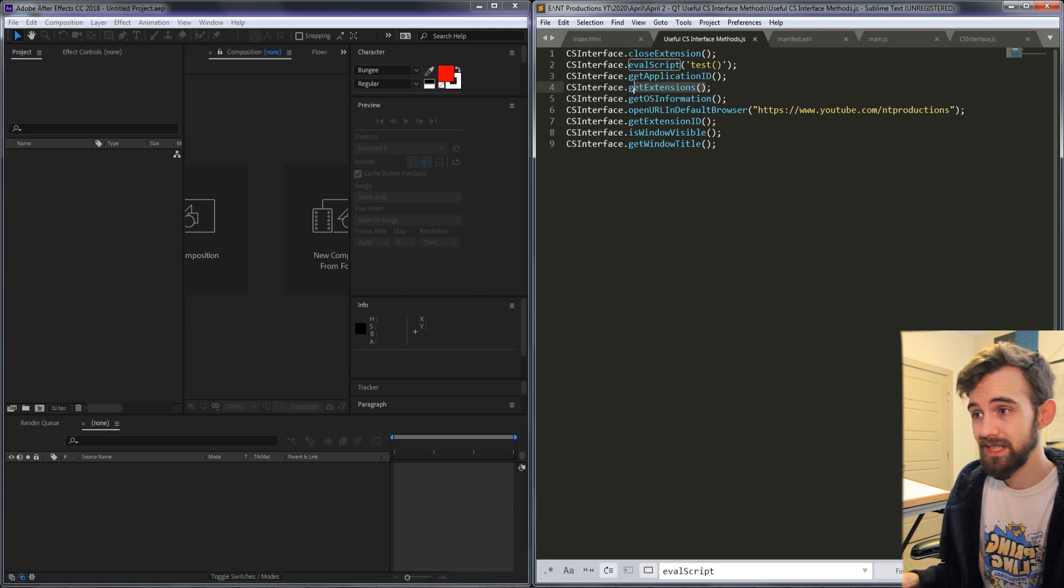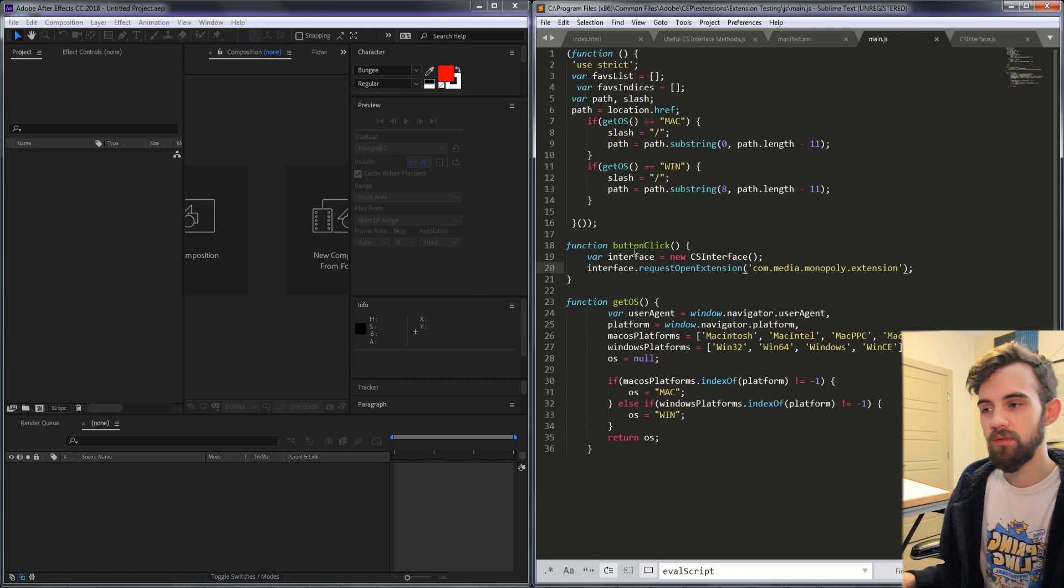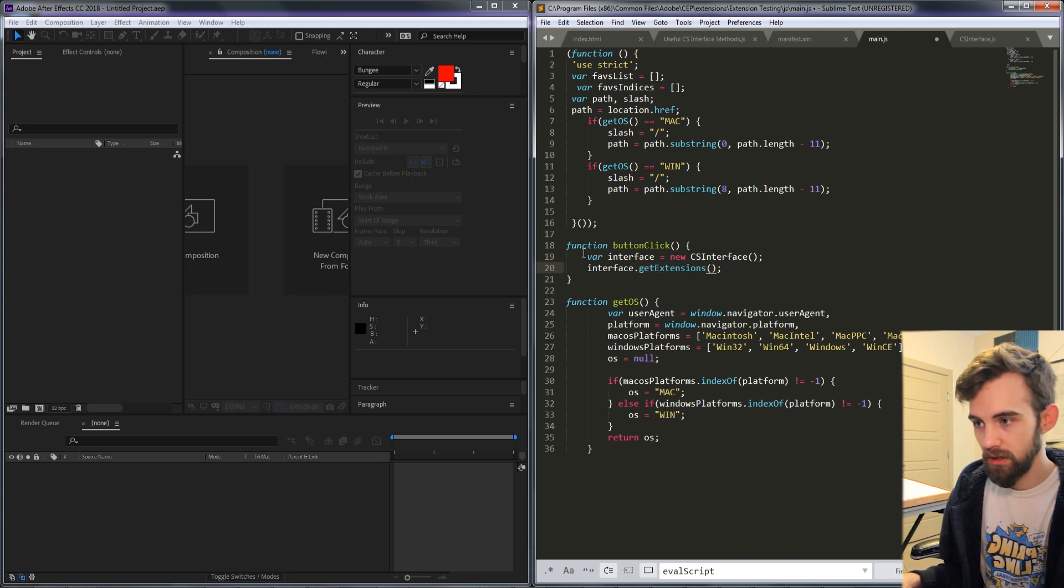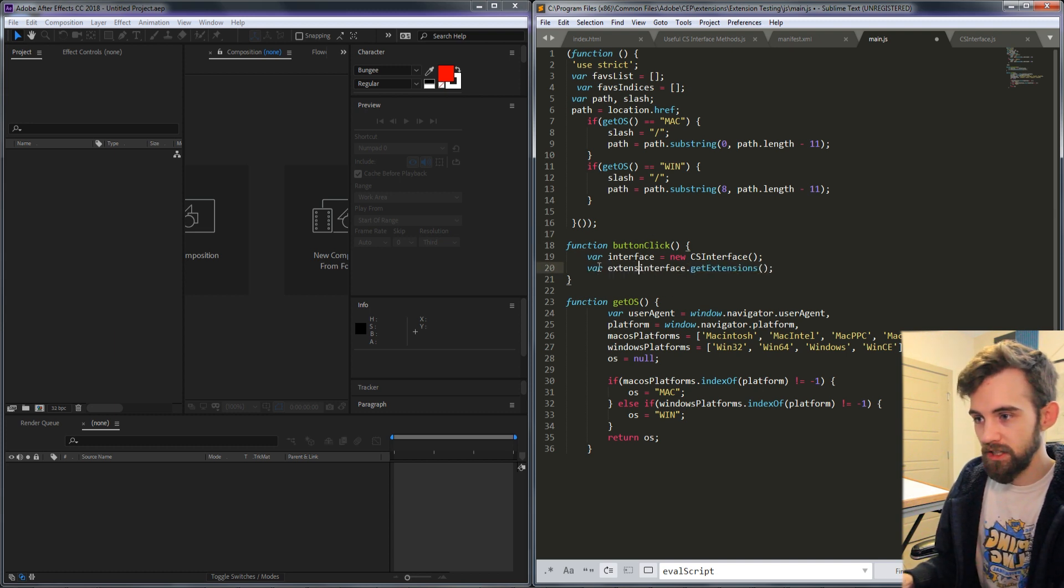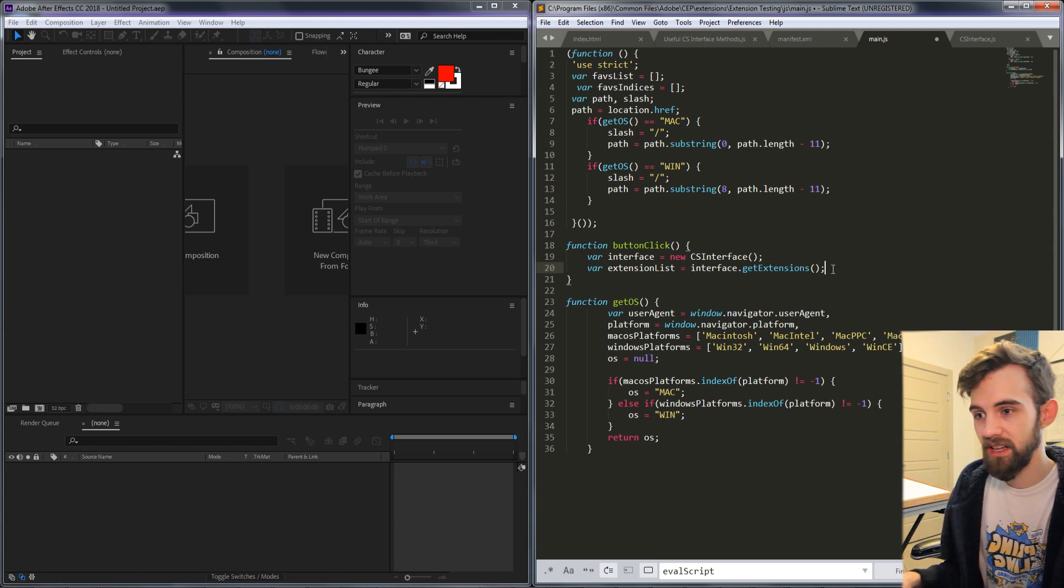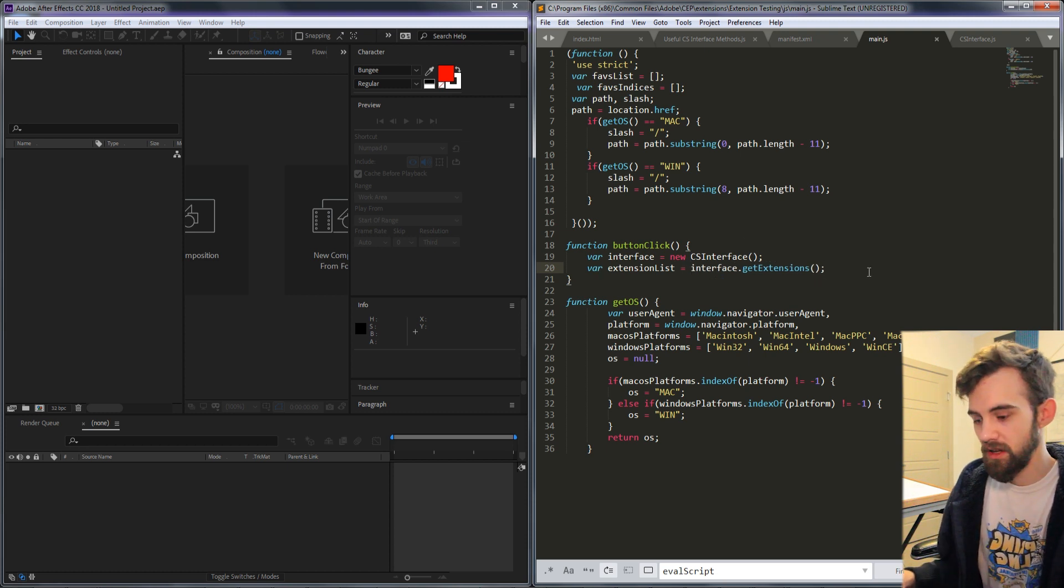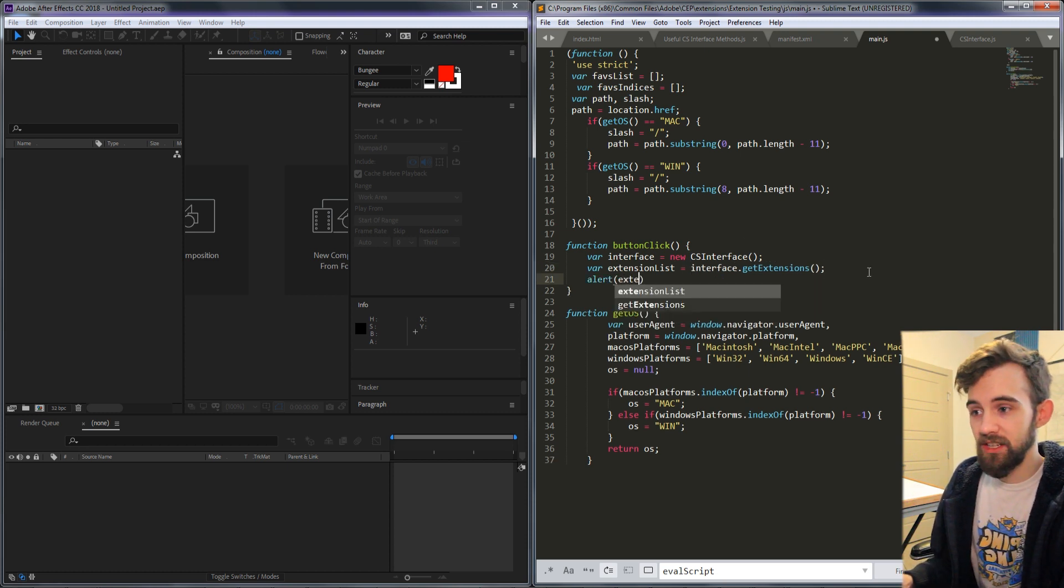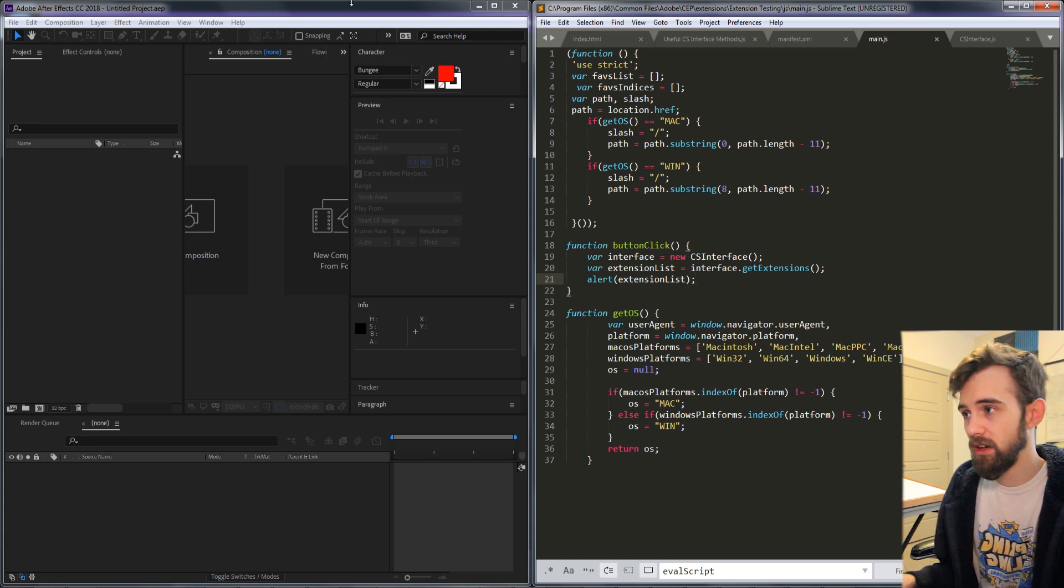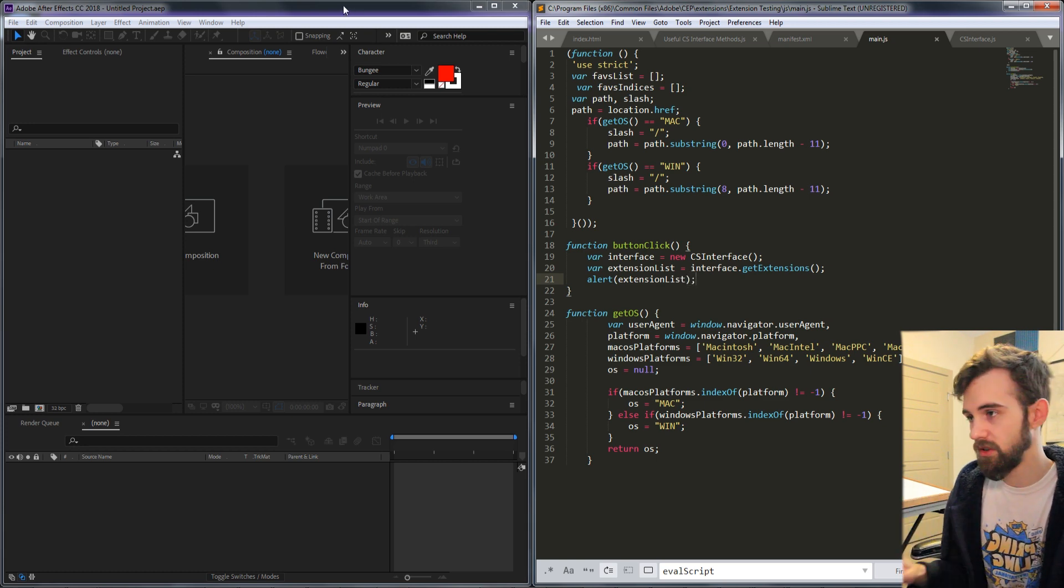So the next one we're going to go over is get extensions. This is going to get us a whole list of all of the extensions. So we're going to create a variable called extension list and set that equal to our interface dot get extensions and then if I alert the extension list we should get a whole list of all the extensions we have installed.